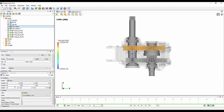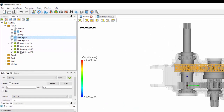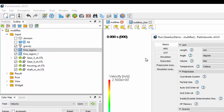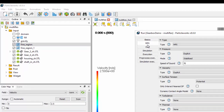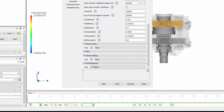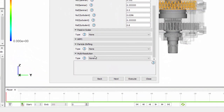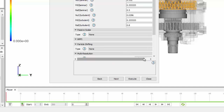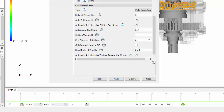Once we've defined our high-resolution regions, we then need to go into our settings, to MPS, and we can then go down to multi-resolution and enable this by setting type to multi-resolution.